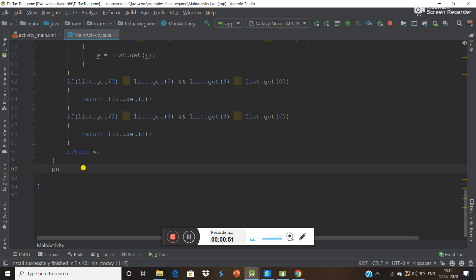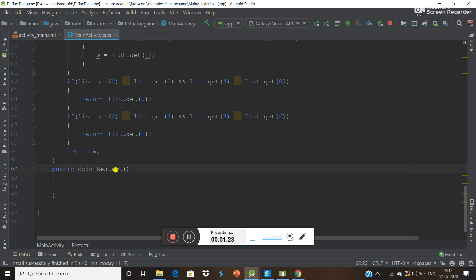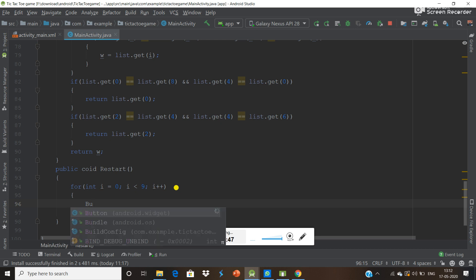Now it is working. First of all, write a function here and the name of this function is 'restart'. What we have to do here is run a for loop from i equals 0, i less than 9, and i plus plus.